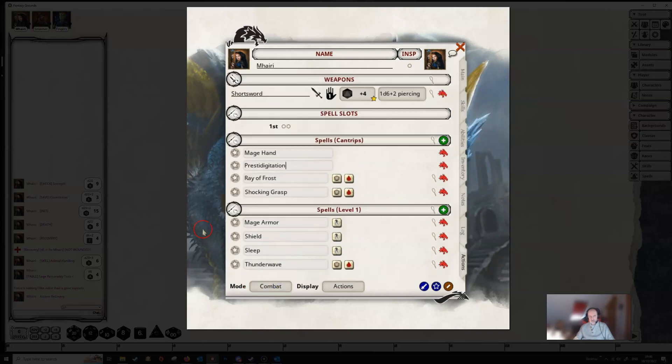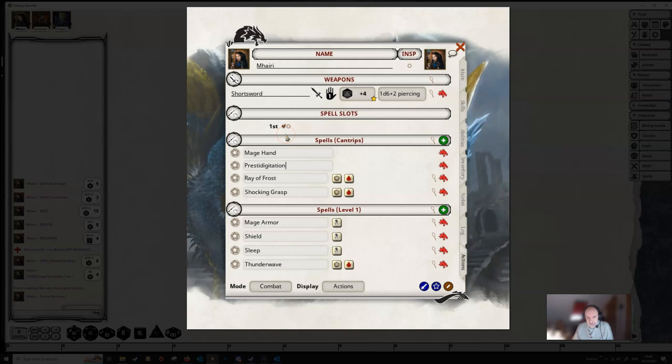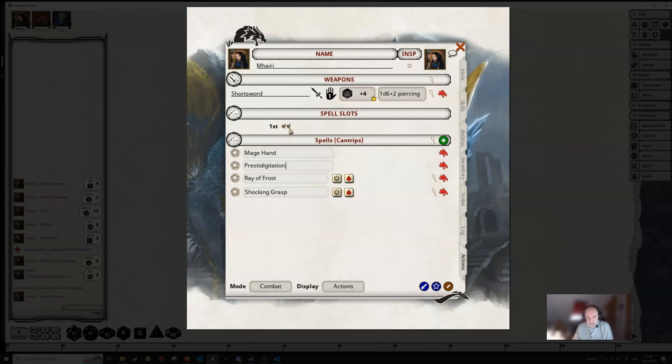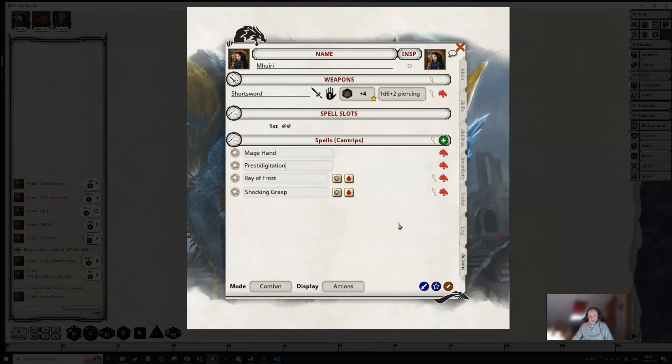And similarly, if we use a spell, then we would tick off the spell. If we tick off the second spell slot we've got, then we've used up all our spell slot, and all our first level spells will disappear from the character sheet because we have no more left to cast. It leaves the cantrip because, of course, we can cast them every turn.